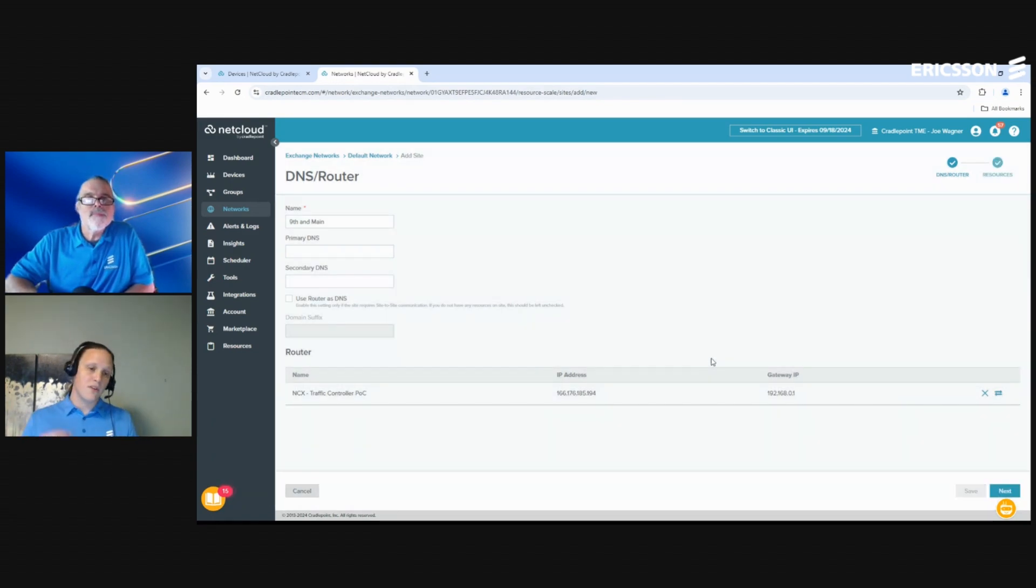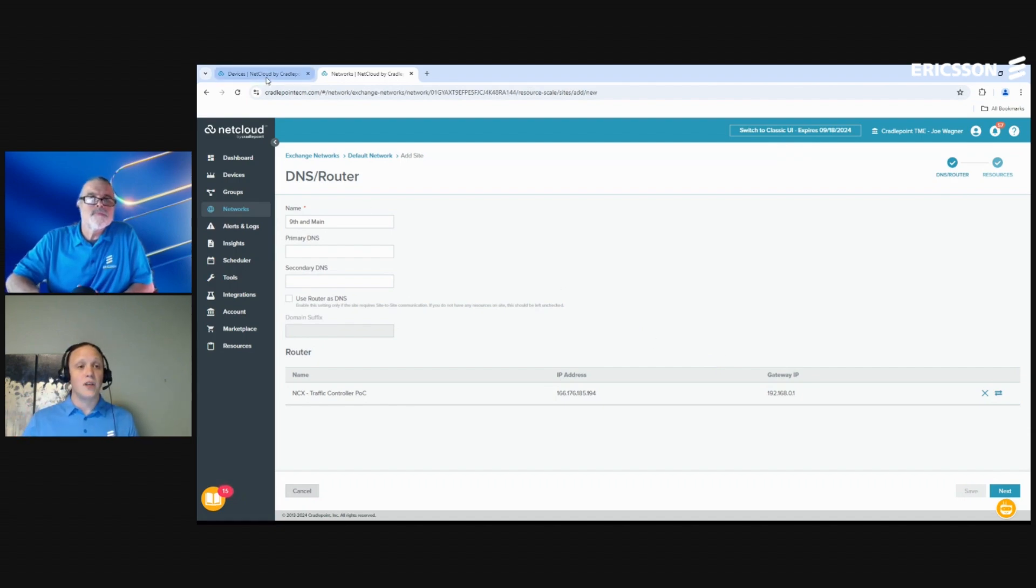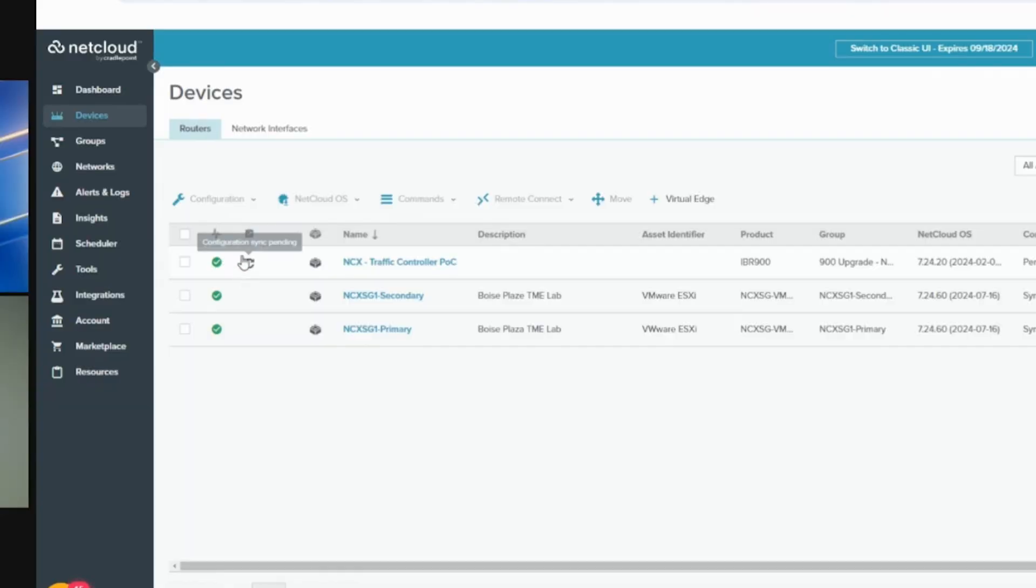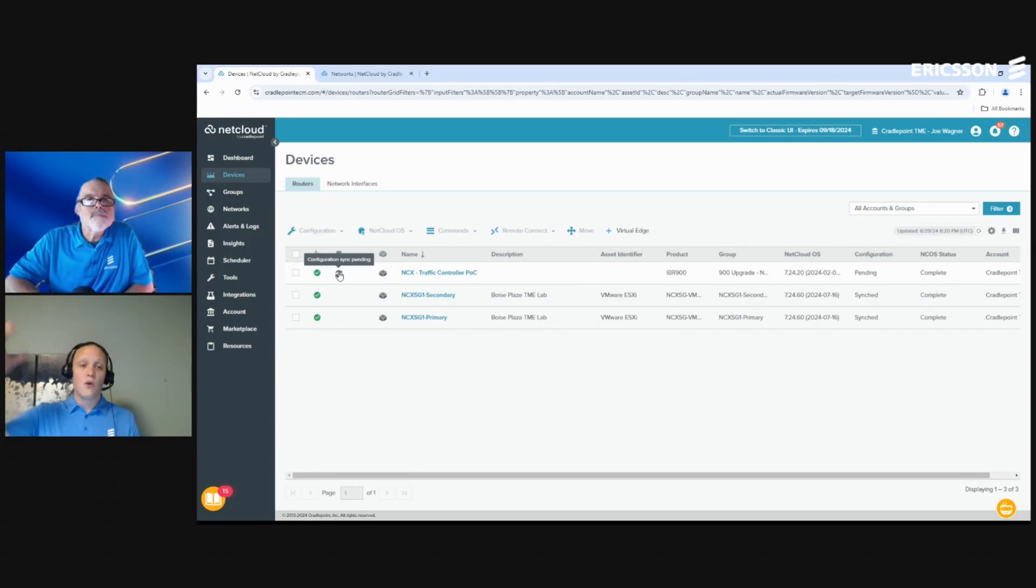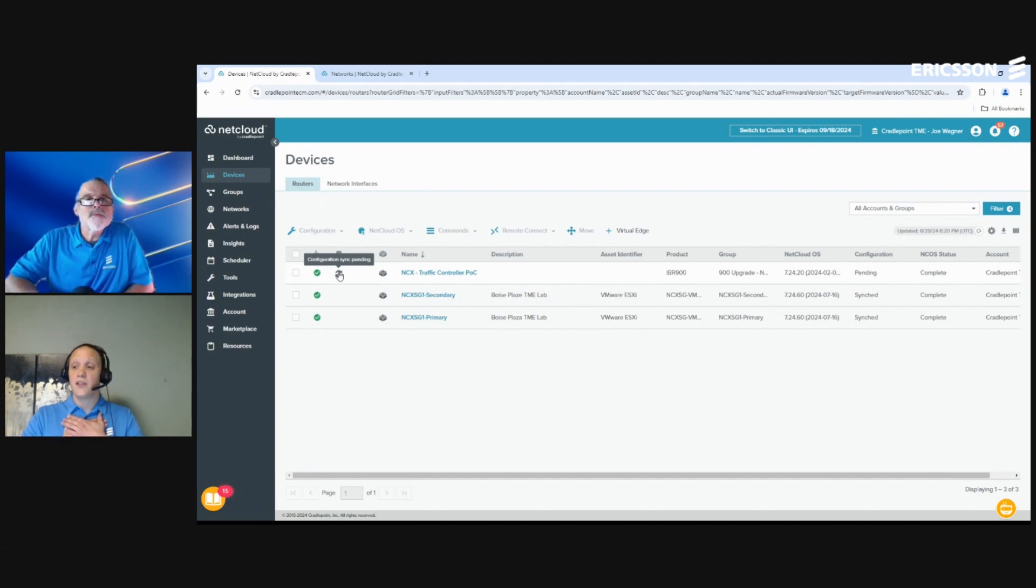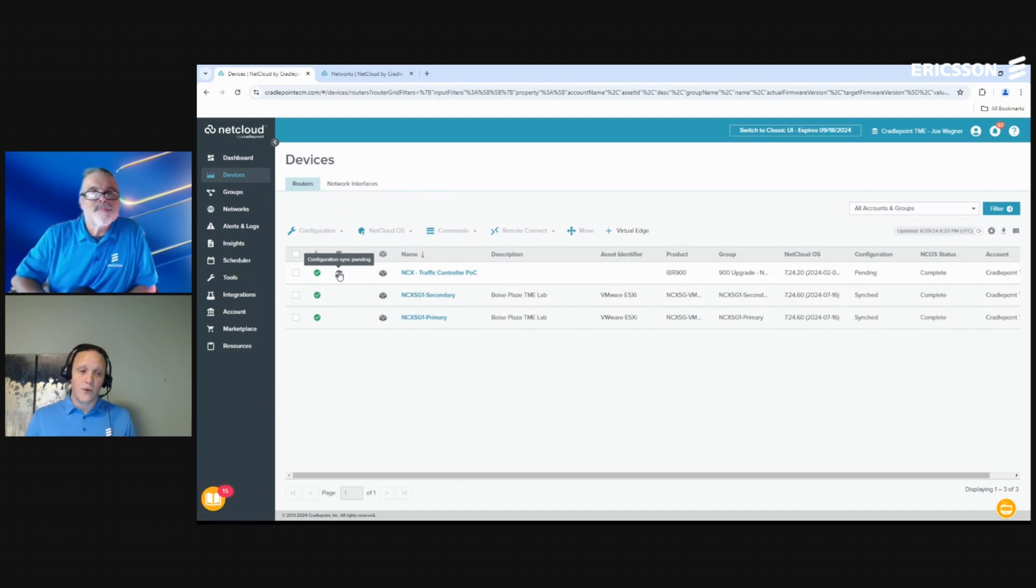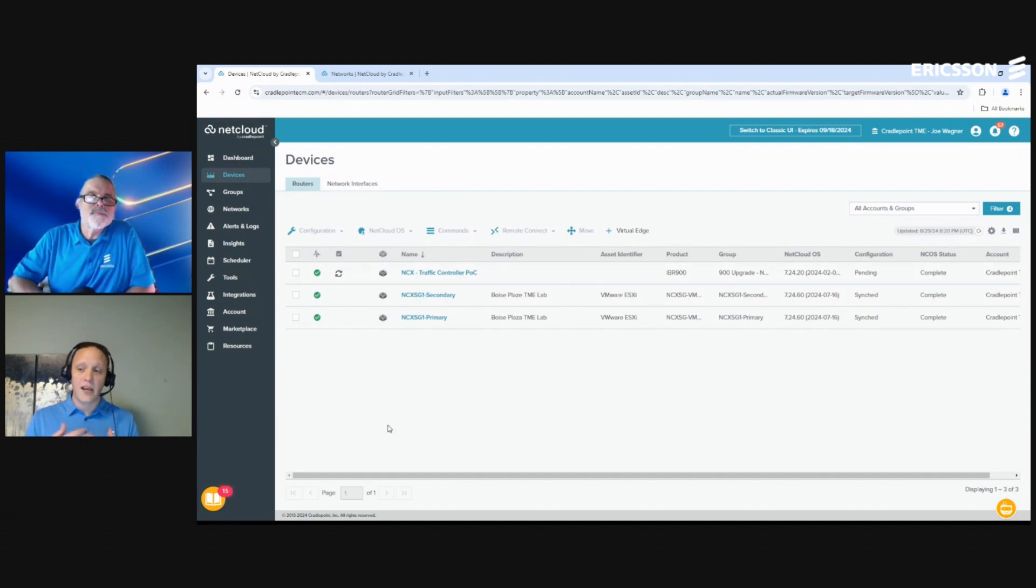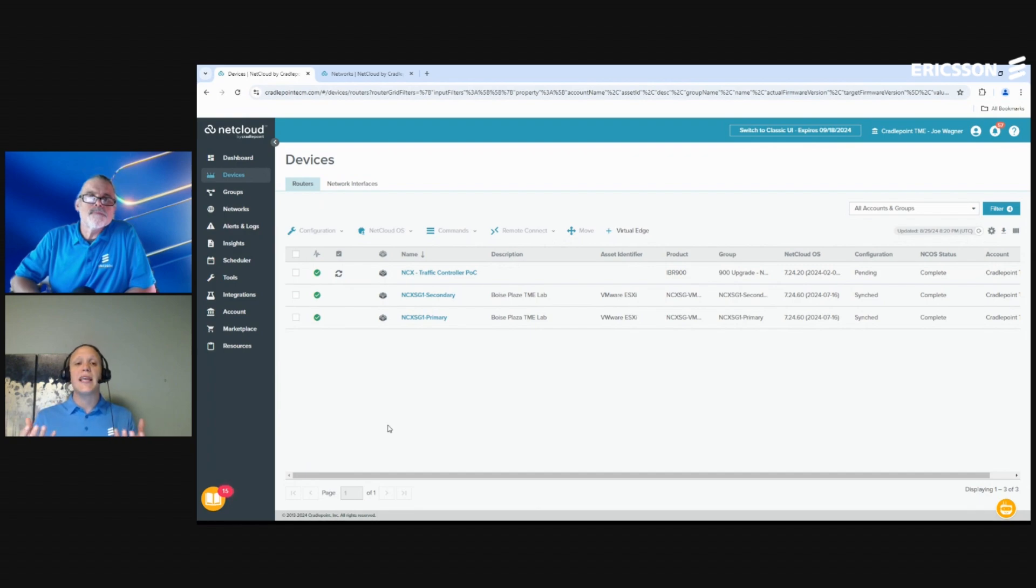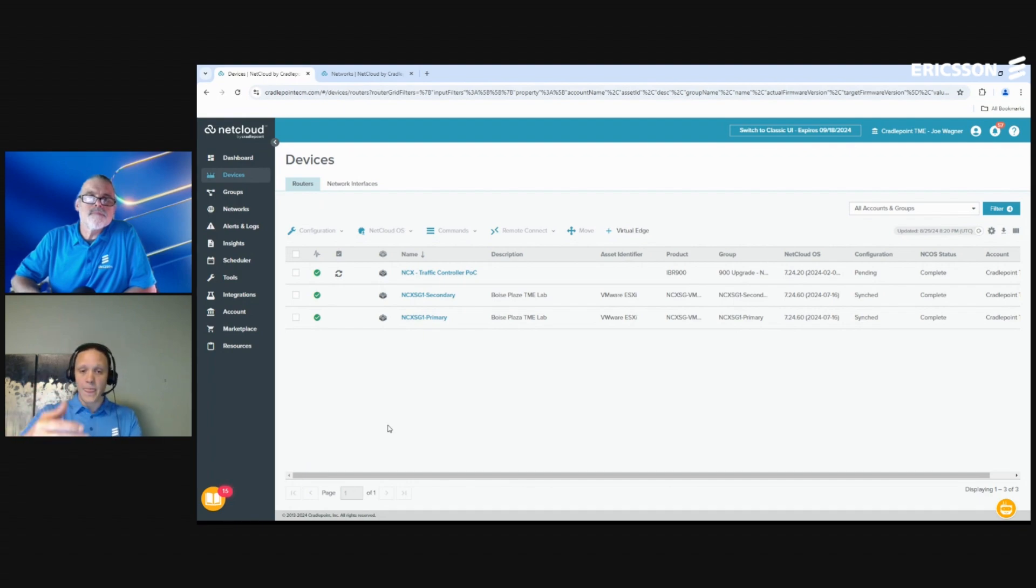But again, for our simple use case, we don't even need to worry about that. You can see all I have to do is click Create and all the magic starts happening. So all the configuration of IPsec, GRE, all the heavy lifting - if I go back and look at my router, you can see the two arrows chasing each other. That's because what NetCloud Exchange did was push a big chunk of configuration to the device automatically, taking me out of the equation.